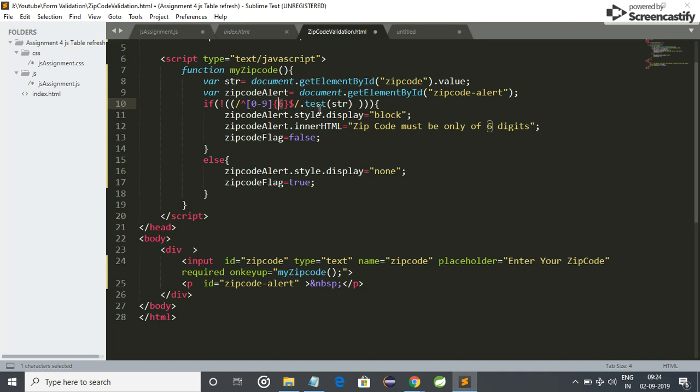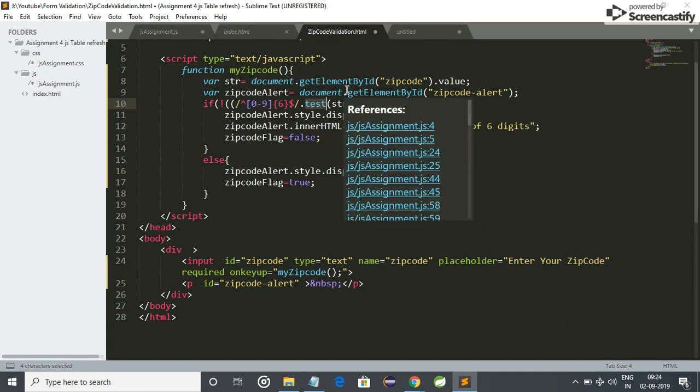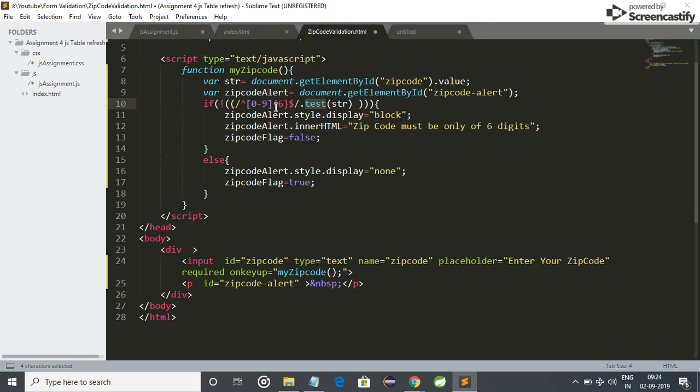And it will match that string with this variable string, which is the actual text in the zip code box. So this test is the function for matching two strings. If it doesn't match, then it will show an alert: zip code must only be of six digits. And otherwise it will show nothing, means our zip code is validated.